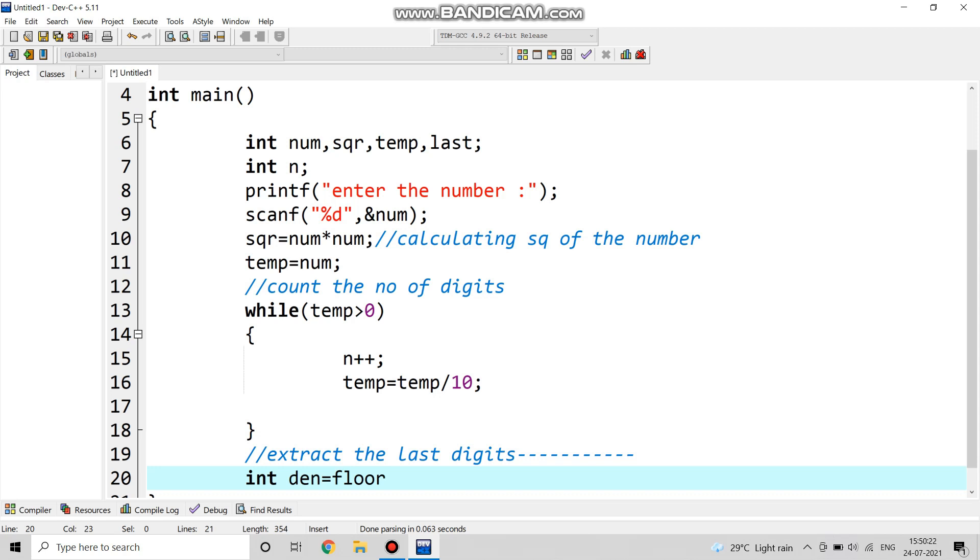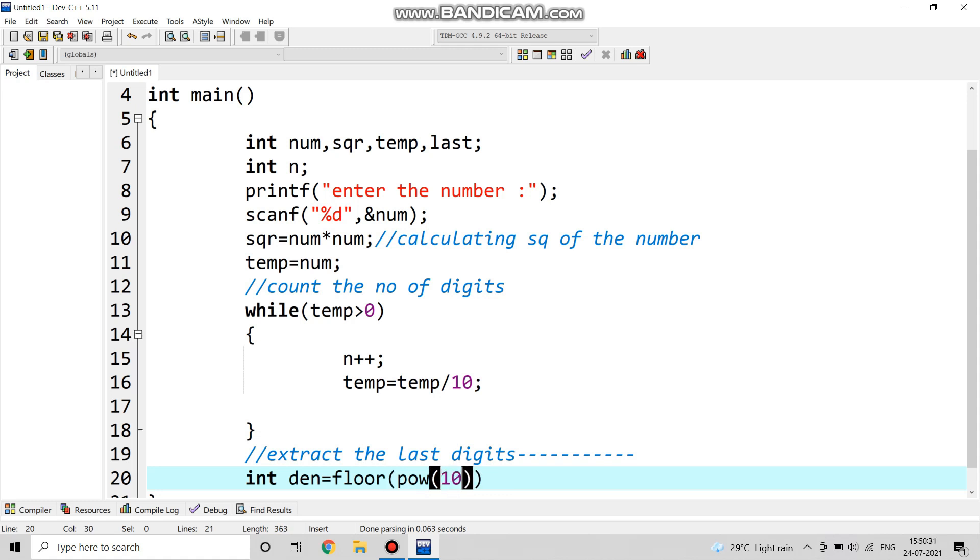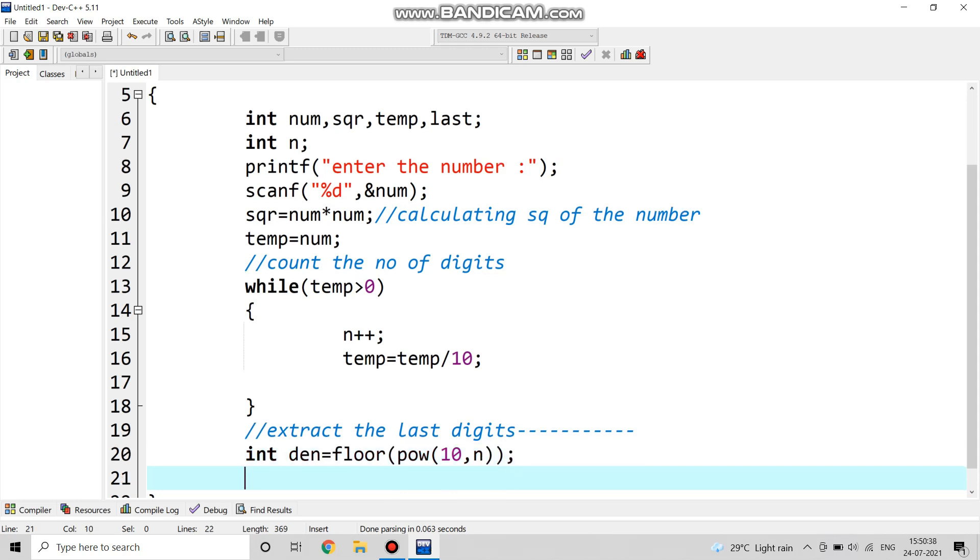Now we are extracting the last digit from the real square number. We are taking den floor power of 10, that is 10 comma n. N means the input we are taking, power of that input.